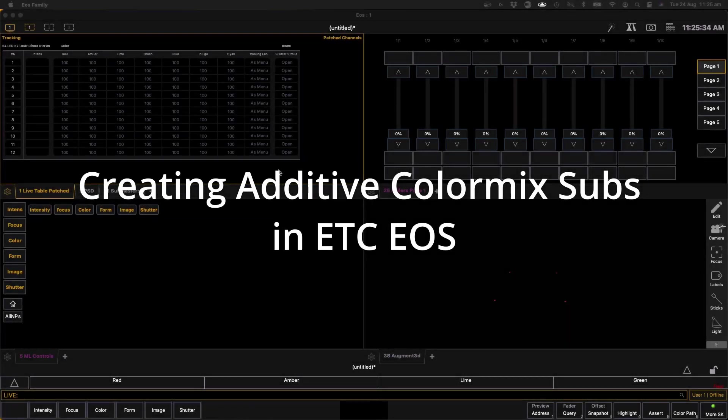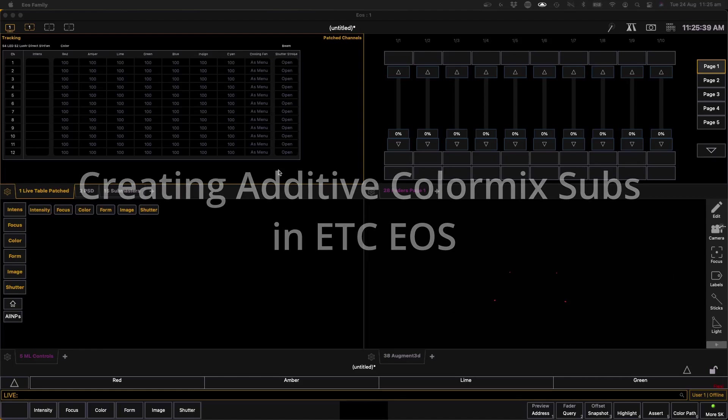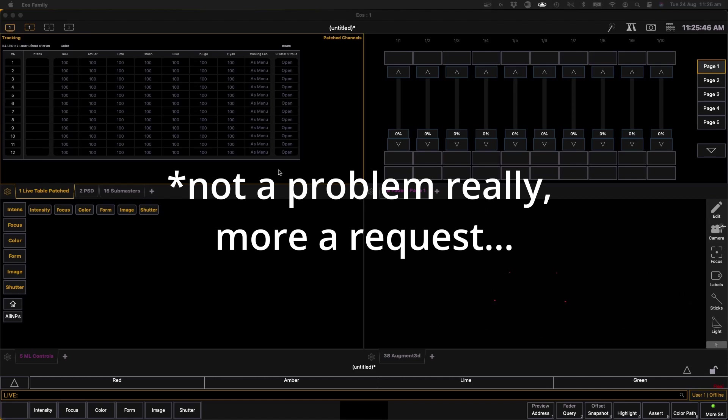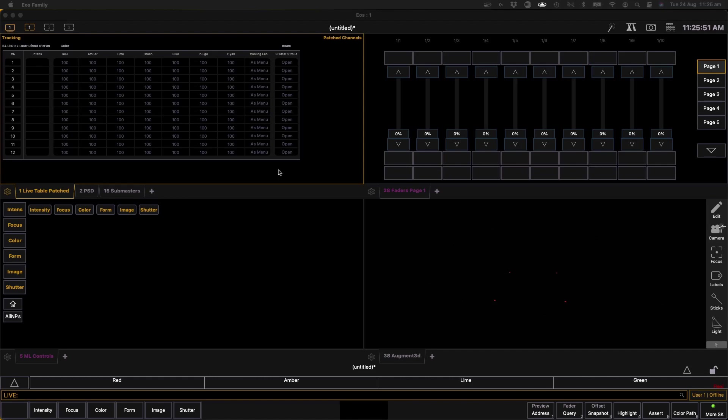Okay, so I think we're online, so let's give this a whirl. This video is for Stan K and anybody else who might be interested. It's a little problem that comes up with ETC EOS from time to time where you get people asking how do I create submasters to drive individual color parameters in my lights. It's the kind of thing that on a simple desk like a manual preset desk is very easy to do and is the common way that you control multi-parameter fixtures like color changing LEDs.